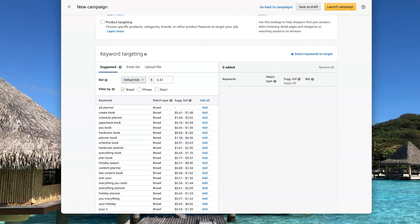The reason I do that is because it's the least restrictive match type. So if all the keywords are in someone's search, it's going to match to that ad. If you do the phrase match type, it will only match if the words are in the exact same order.